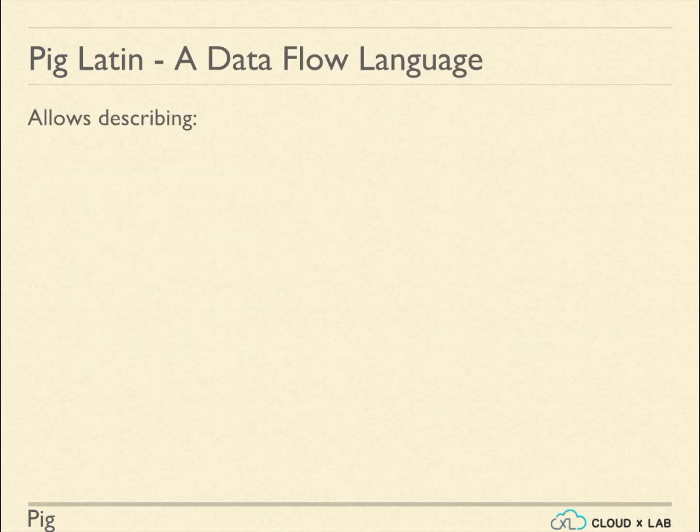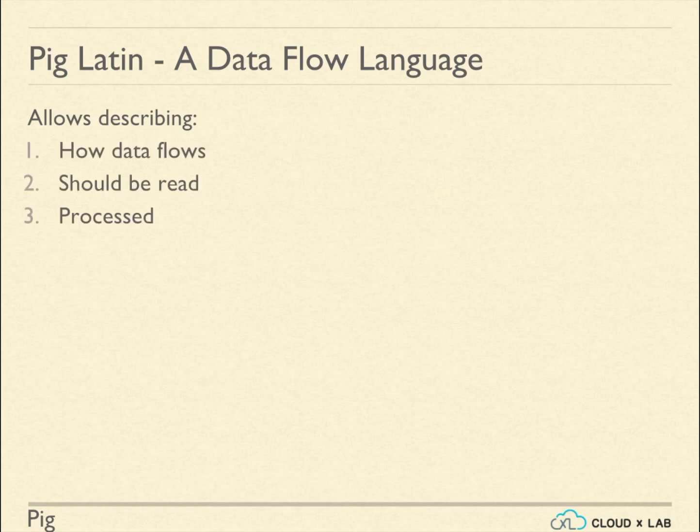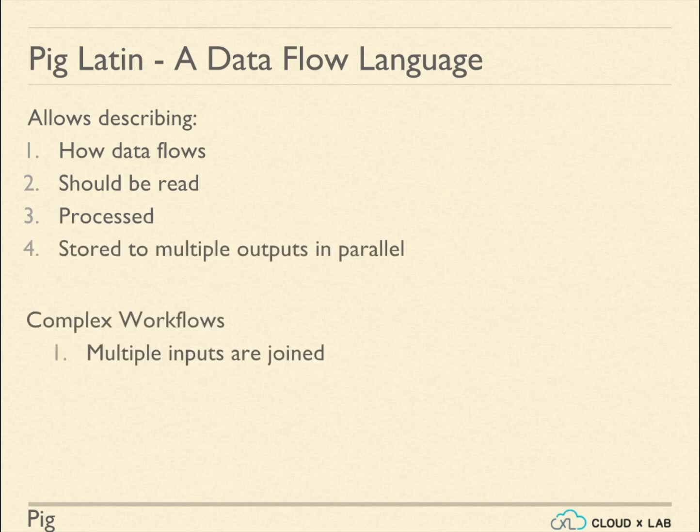Pig scripts are written in Pig Latin. Pig Latin allows us to describe how data should flow, read, be processed, and stored to multiple outputs. It also helps in writing complex workflows like performing multiple joins.